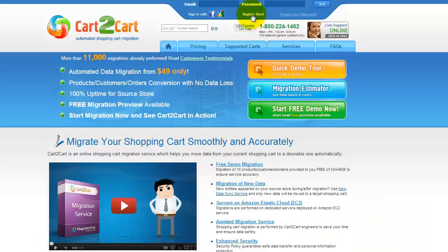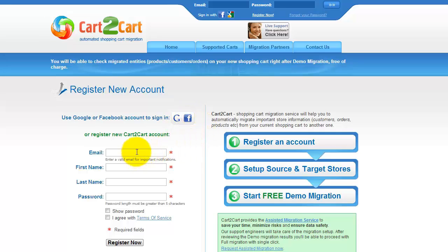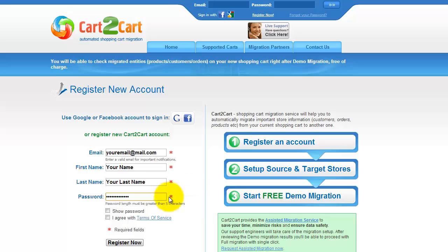To get started with Cart2Cart, all you need to do is sign in with your existing Google or Facebook account. You can also register a new Cart2Cart account, and you'll be on your way to creating your long-awaited store migration. It's completely web-based, so there's no software to install, and you can get started right away.